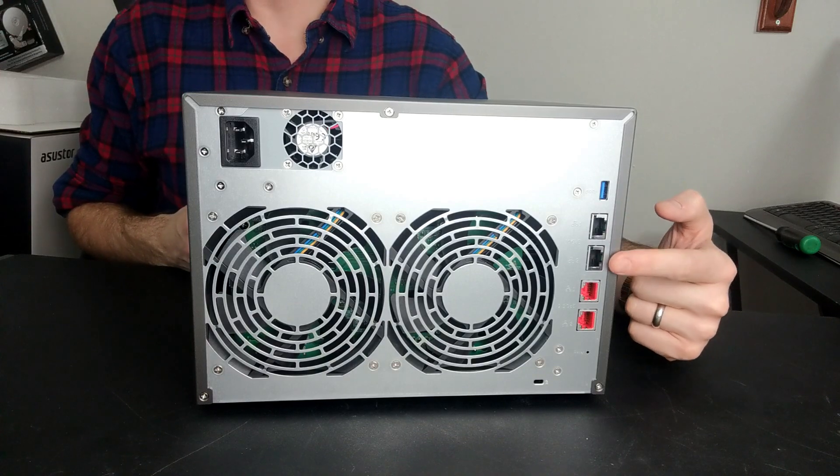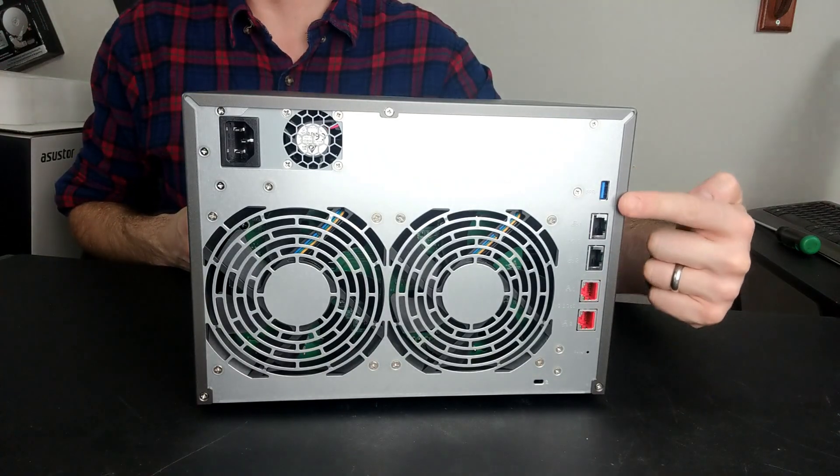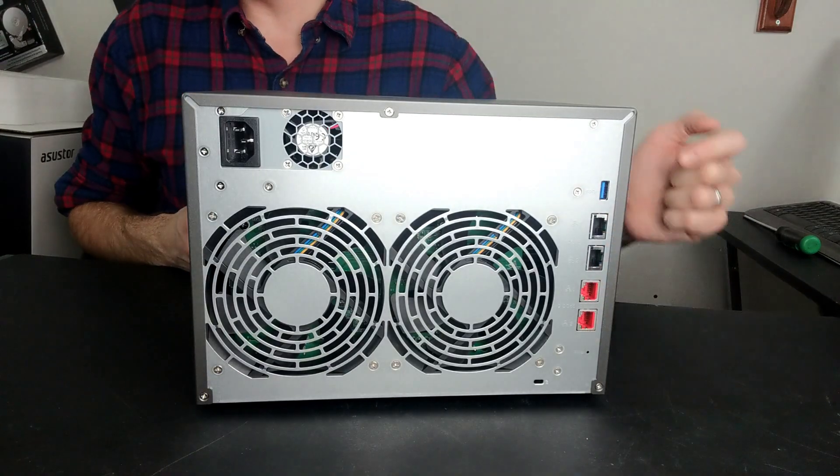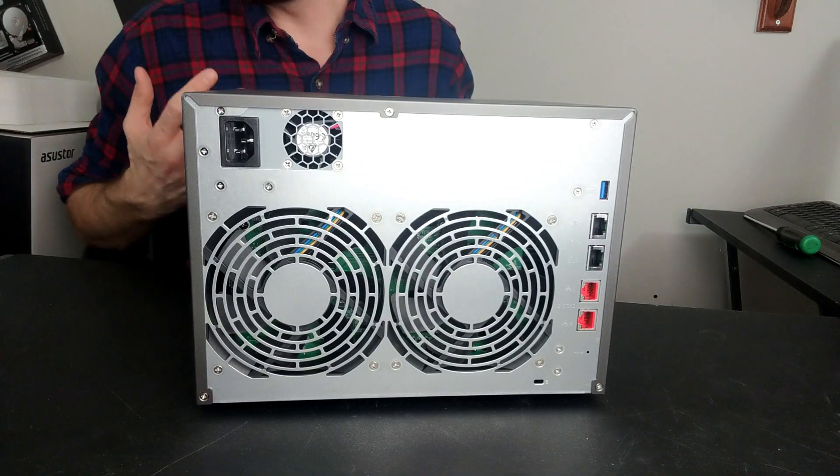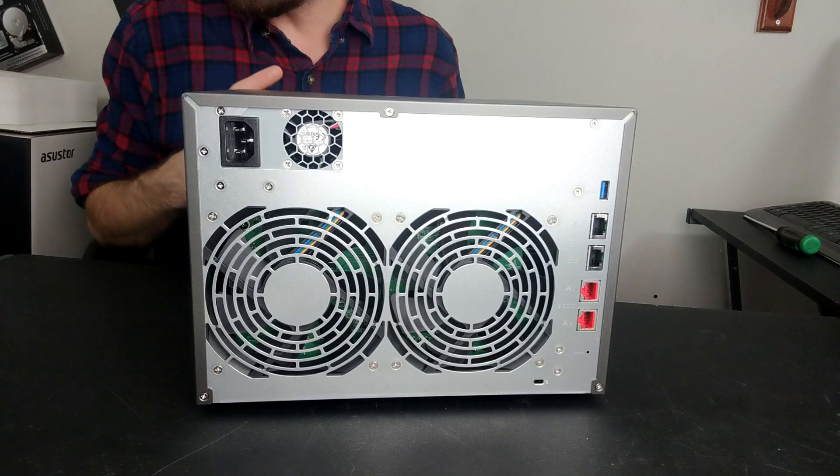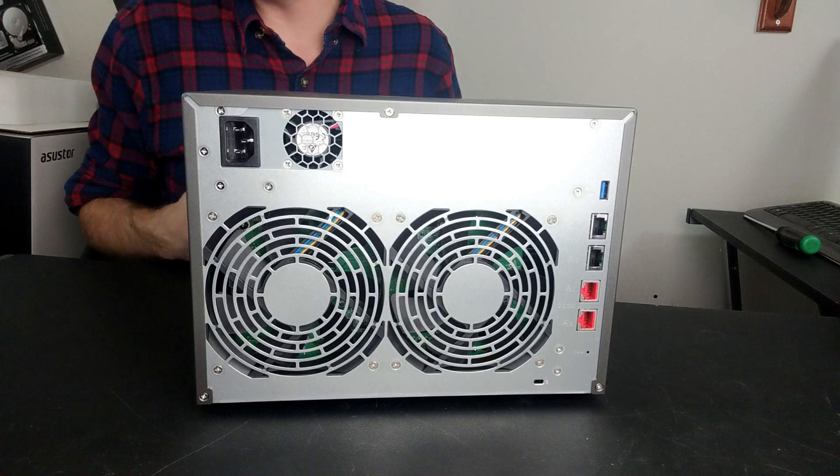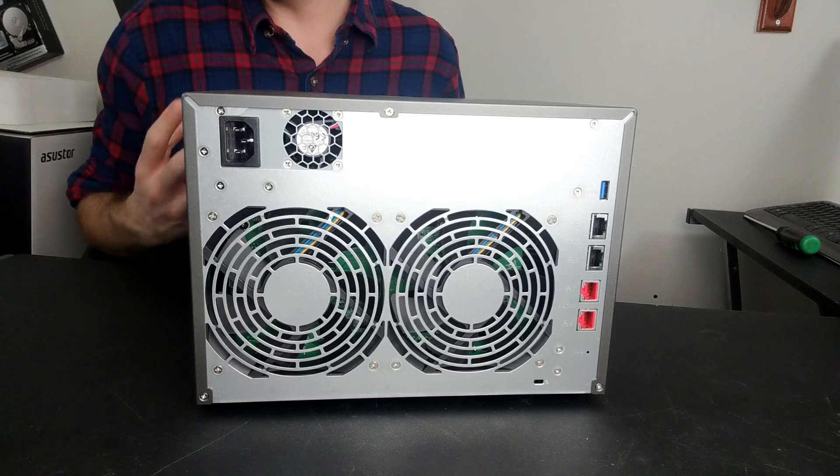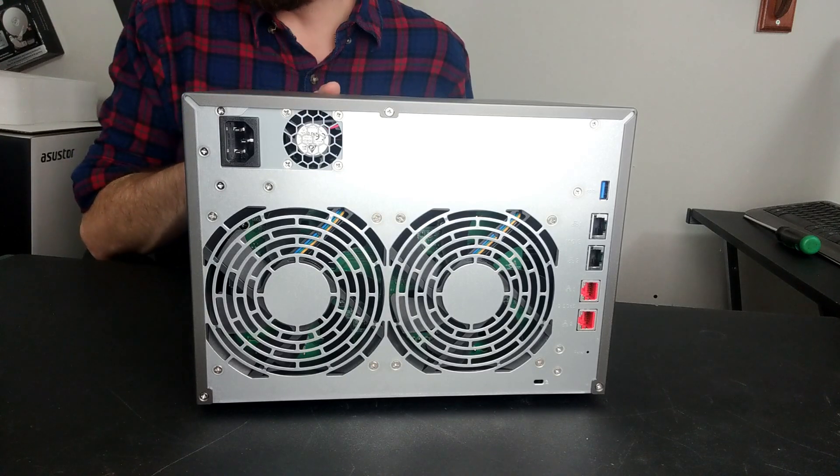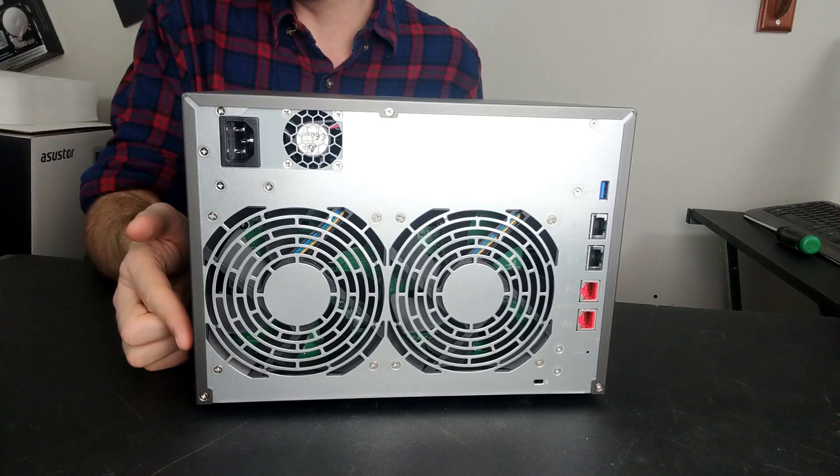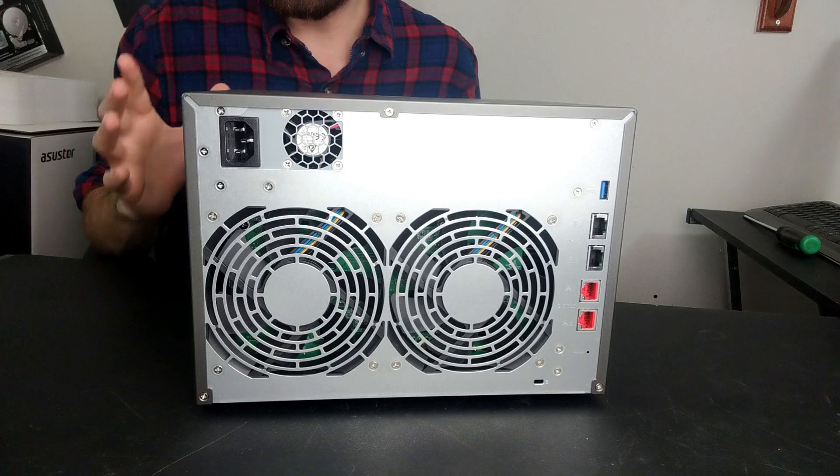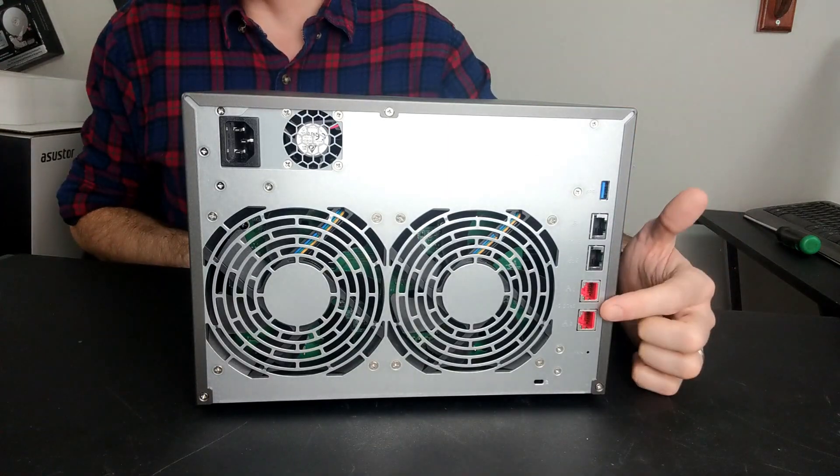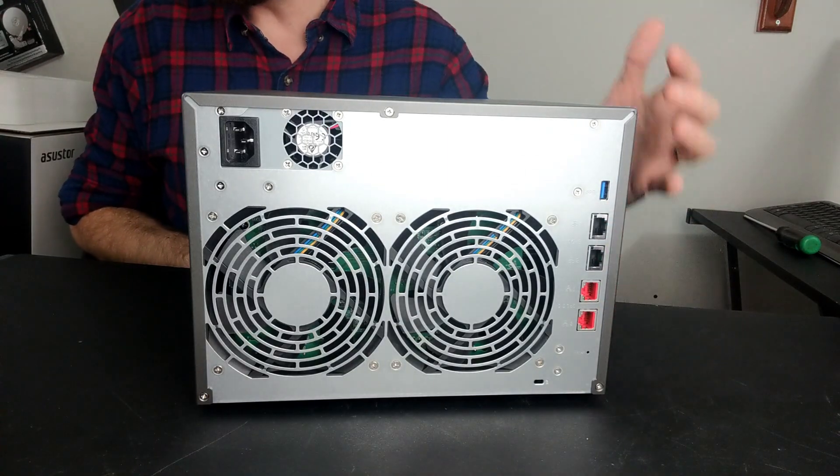2.5GbE is backwards compatible with 1GbE, and you can utilize 2.5GbE on the majority of 10 gigabit ethernet devices. These ports can be link aggregated, which means two 2.5GbE ports with the right switch become 5 gigabit ethernet. 5 gigabit ethernet can be used for editing photos and video, for Steam game libraries, a myriad of things - but it's still only 5 gigabit ethernet. What else are they bringing to the table? I tell you - they give you two 10GbE ports as well.